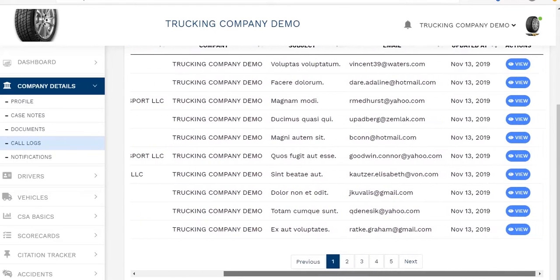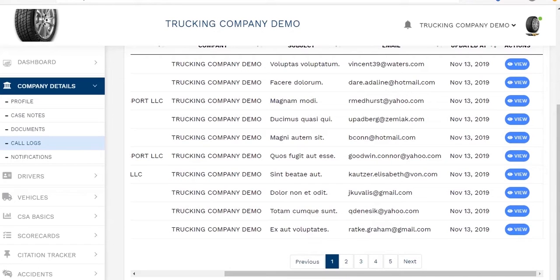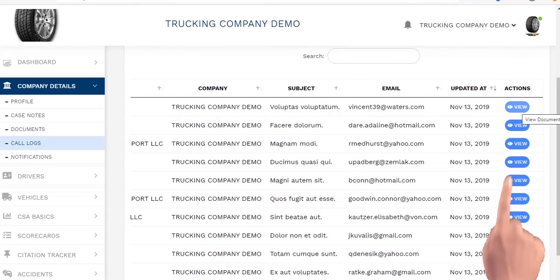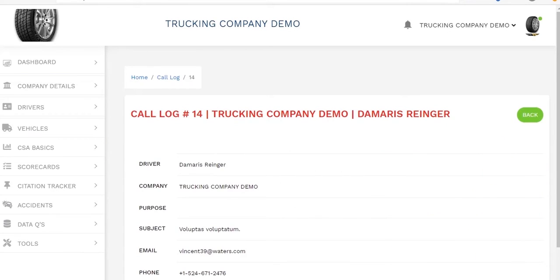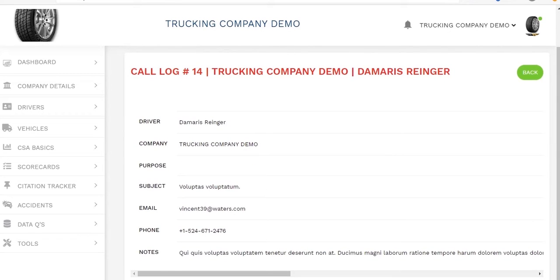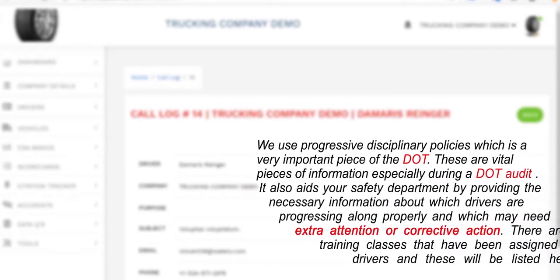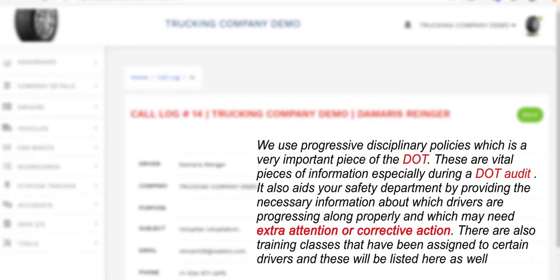All of your drivers will be listed here, and if you hit the action button you'll be able to view that particular driver and the status of their qualifications and DQ files, as well as any type of disciplinary tracking. We use progressive disciplinary policies, which is a very important piece of the DOT. These are vital pieces of information especially during a DOT audit. It also aids your safety department by providing the necessary information about which drivers are progressing along properly and which may need extra attention or corrective action.